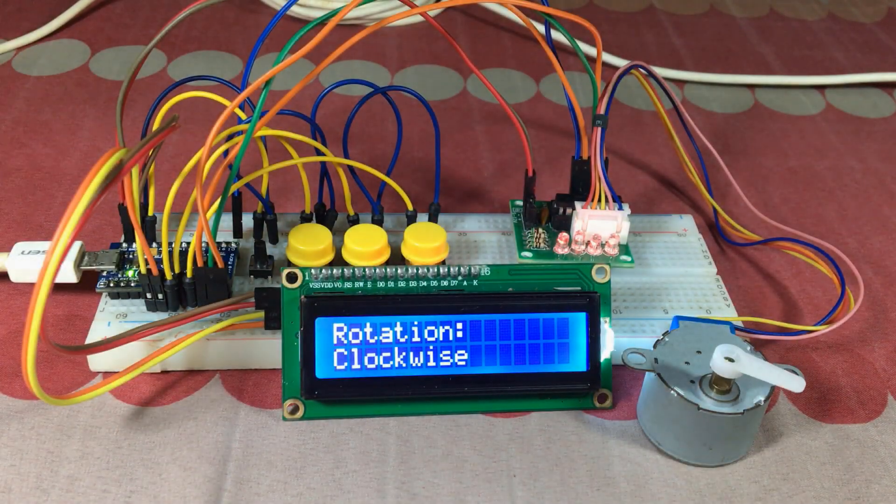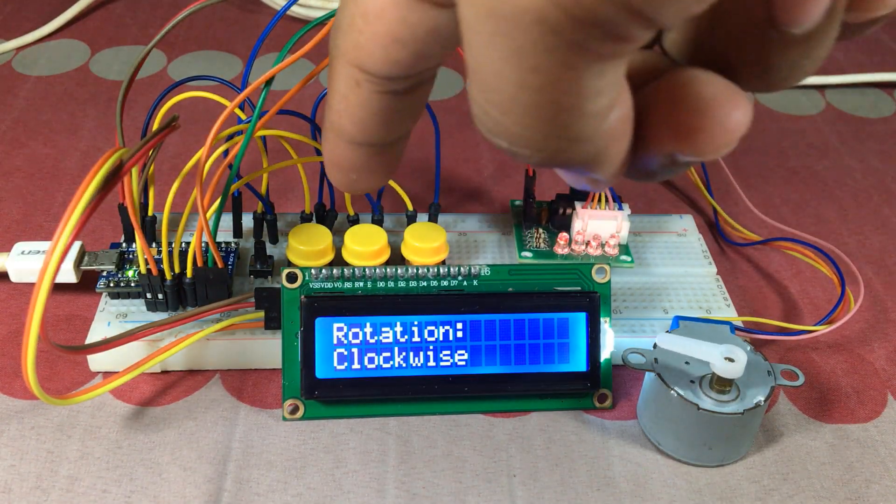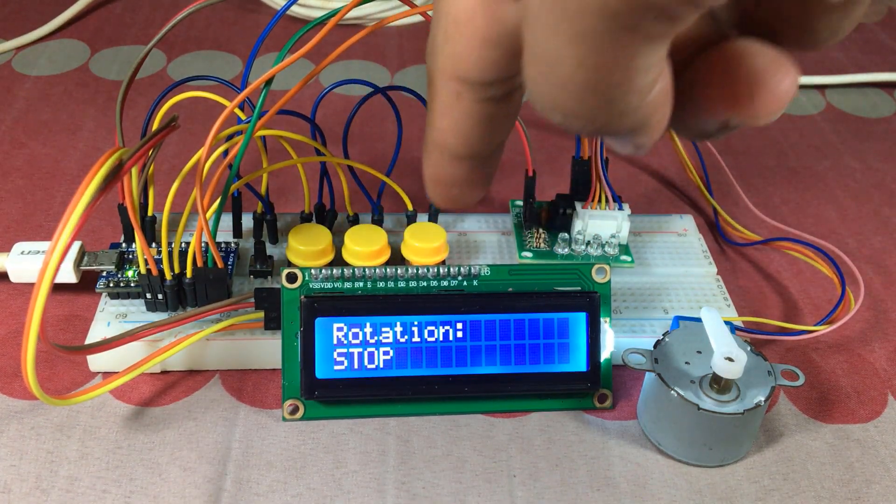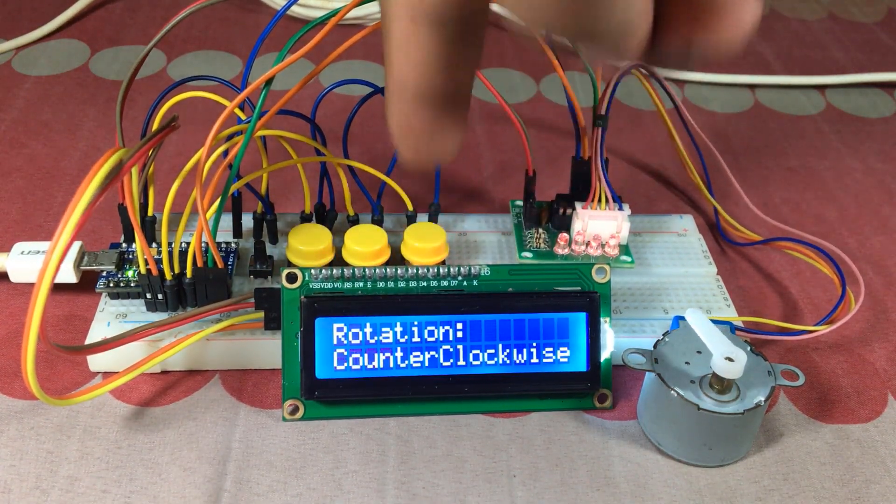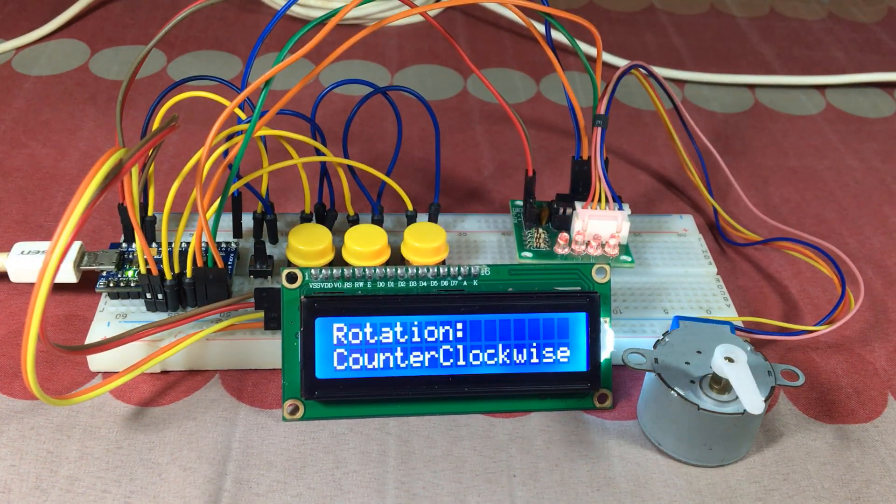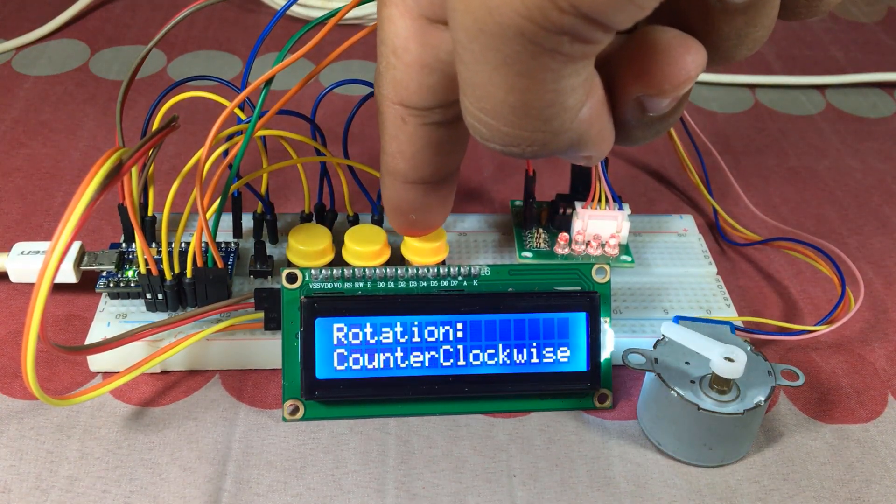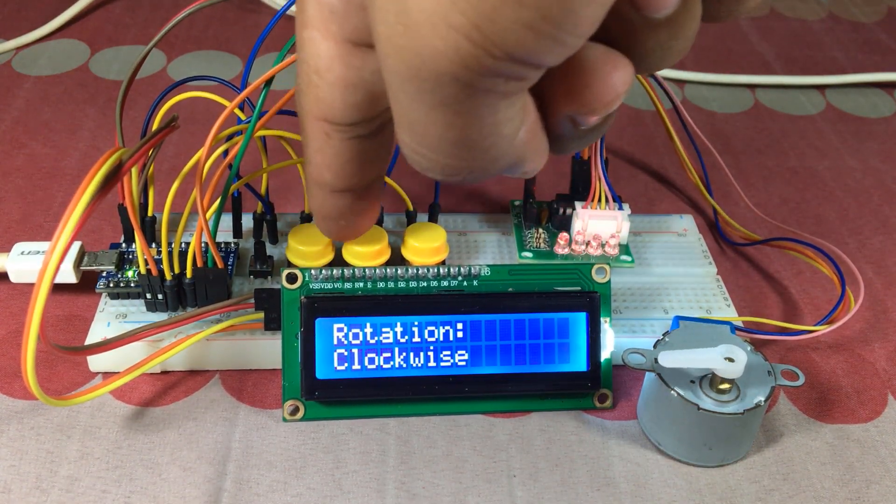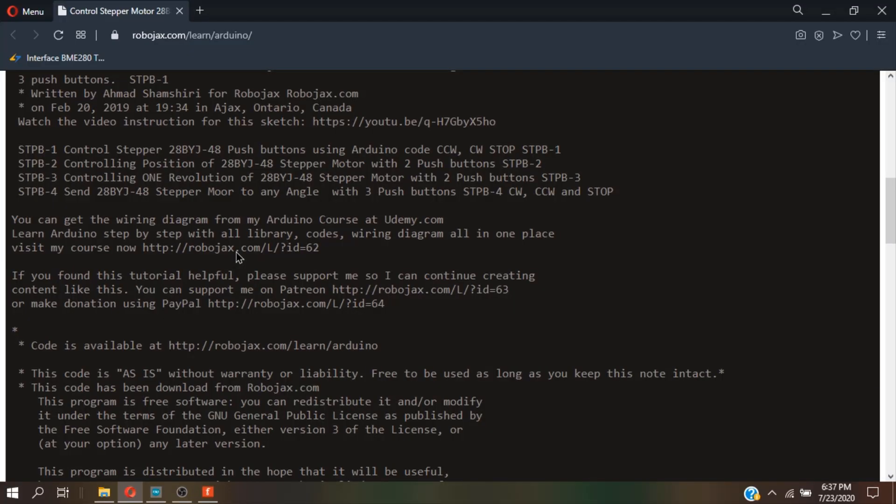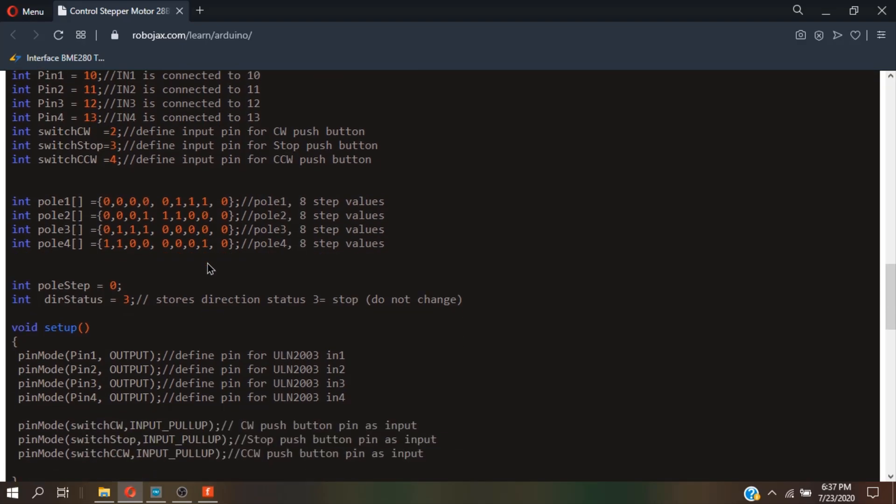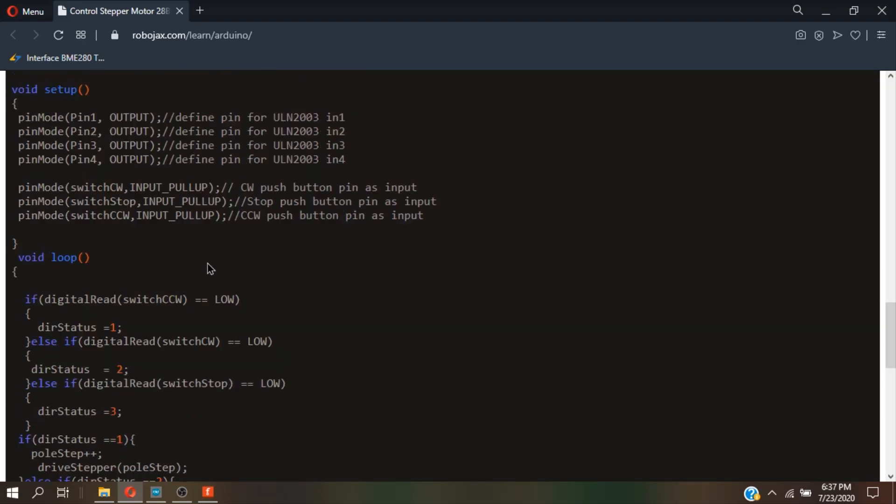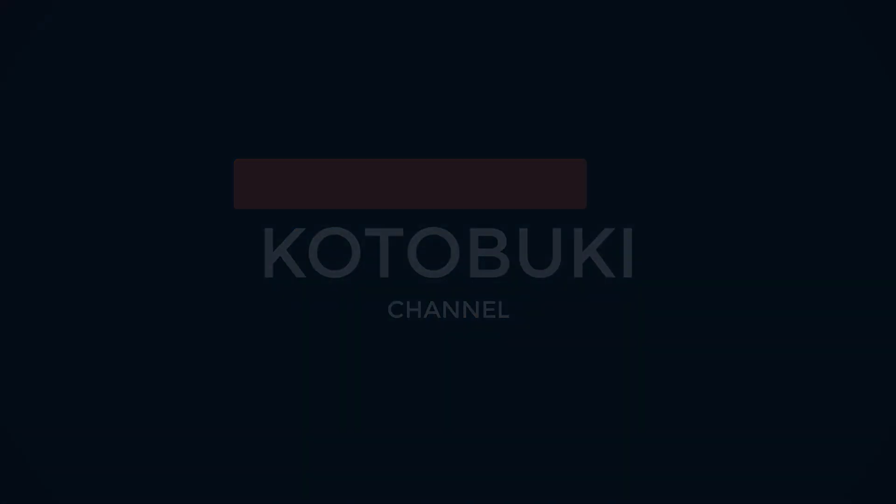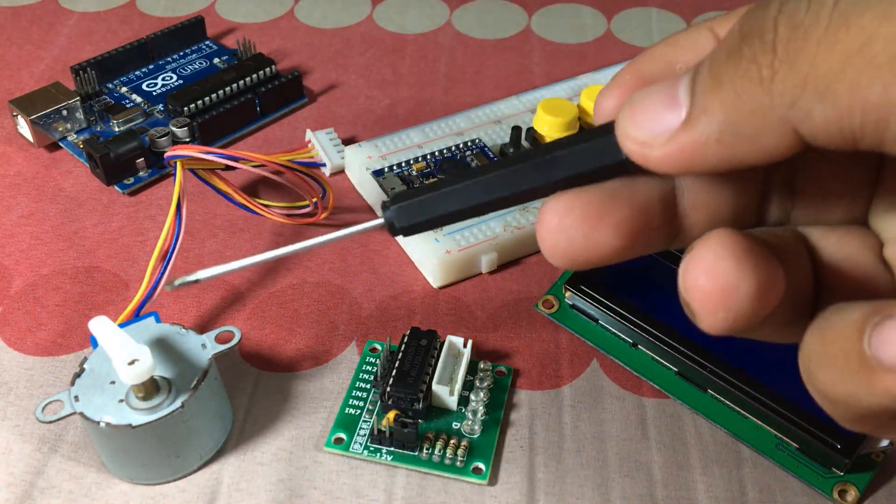Hello guys, today I am going to show you how I made this stepper motor which you can set the direction to clockwise, counterclockwise, and then stop, and also learn about Robojax code about this project. Let's get started.